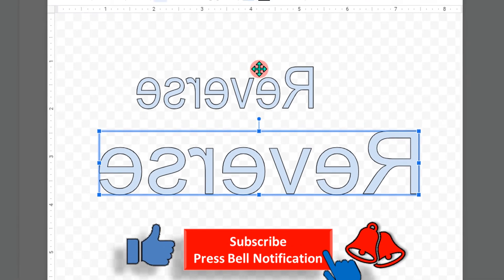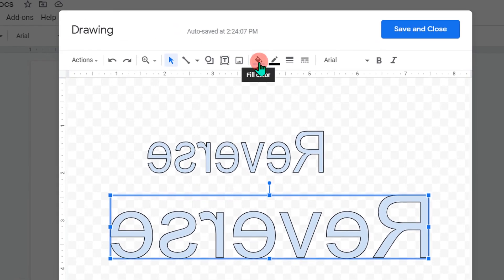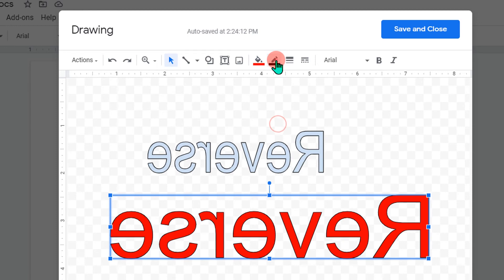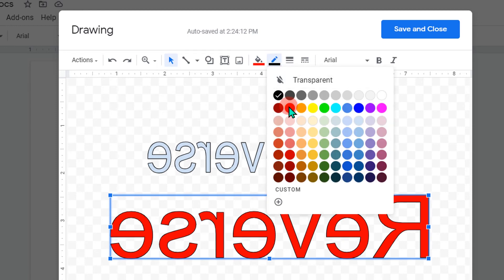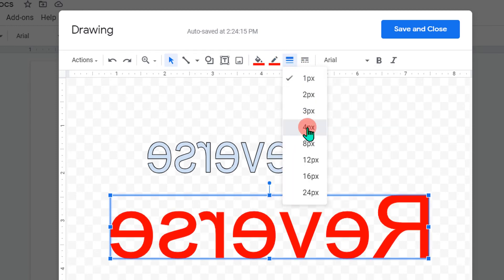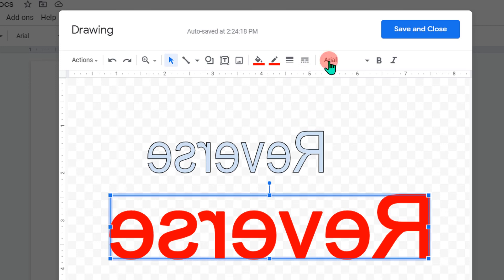You can now change the color of this text. You can change the border color if you want. You can also increase the border thickness if you want and do many things here. Once done, click on Save and Close to insert the reversed text in Google Docs.